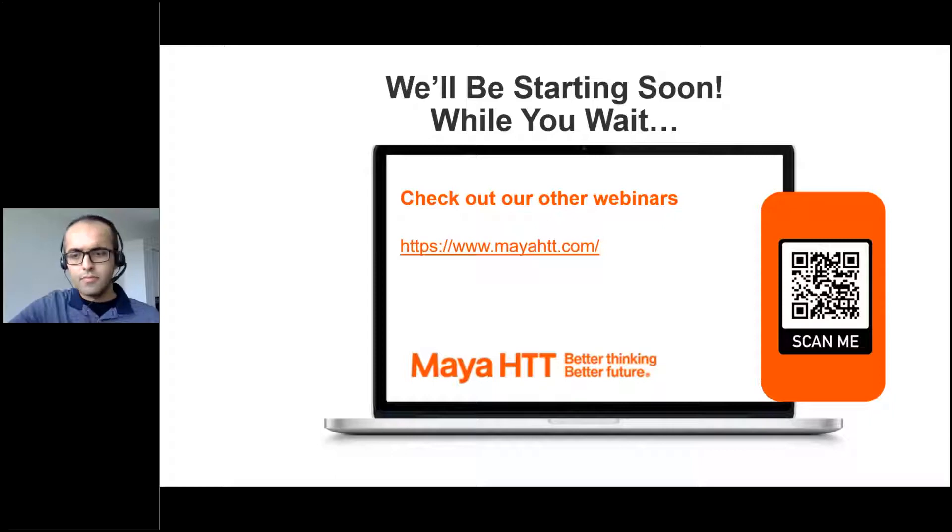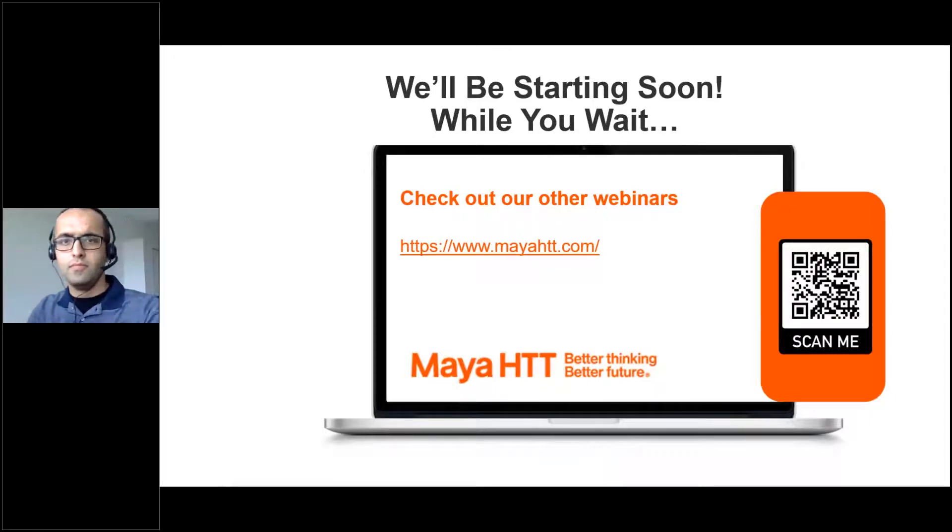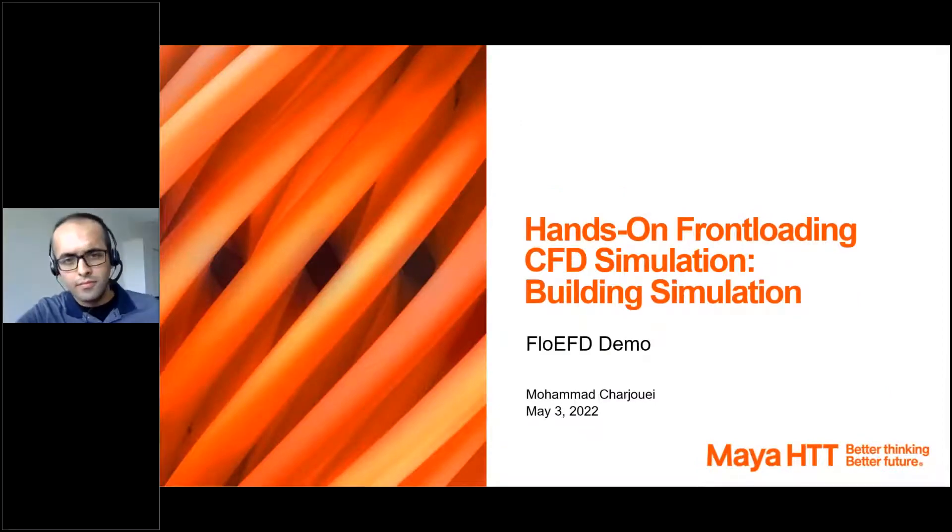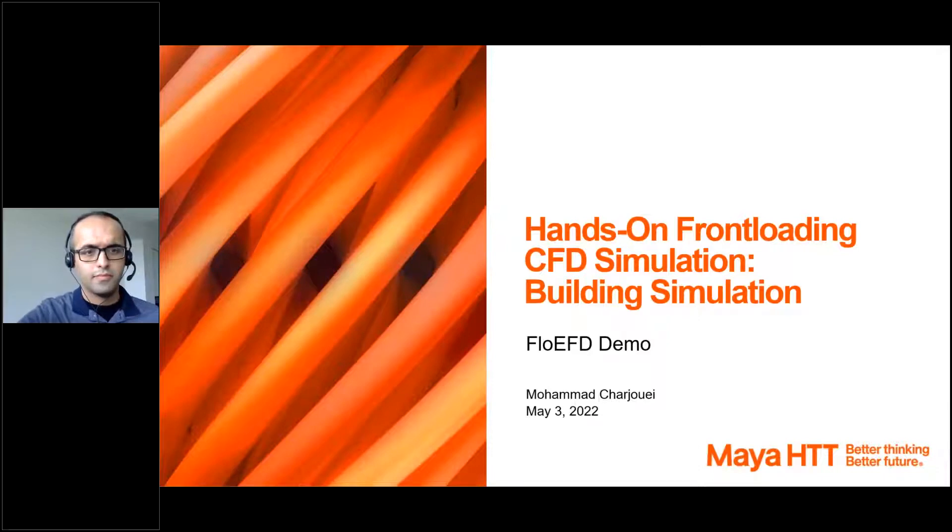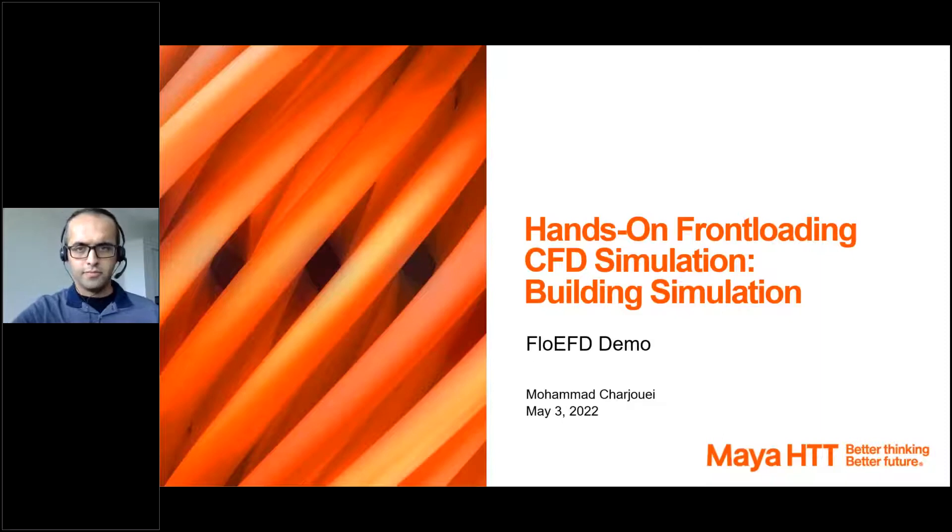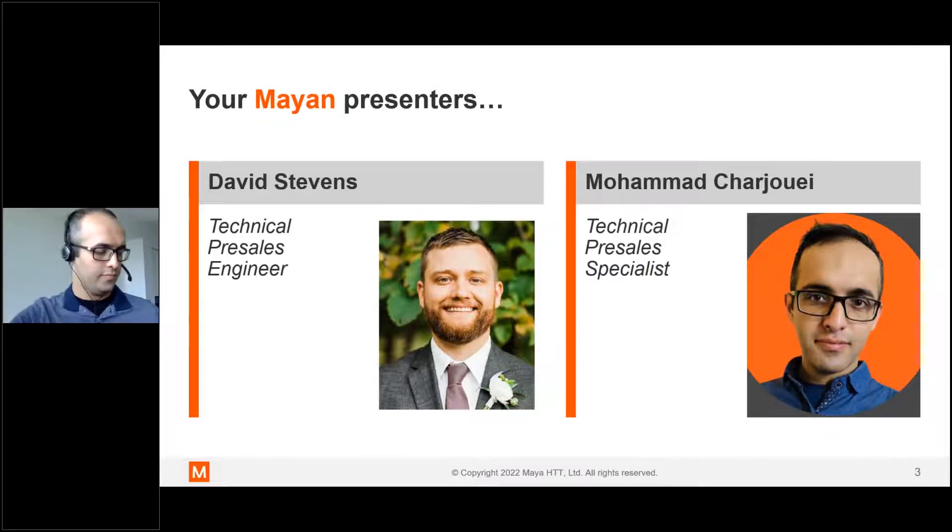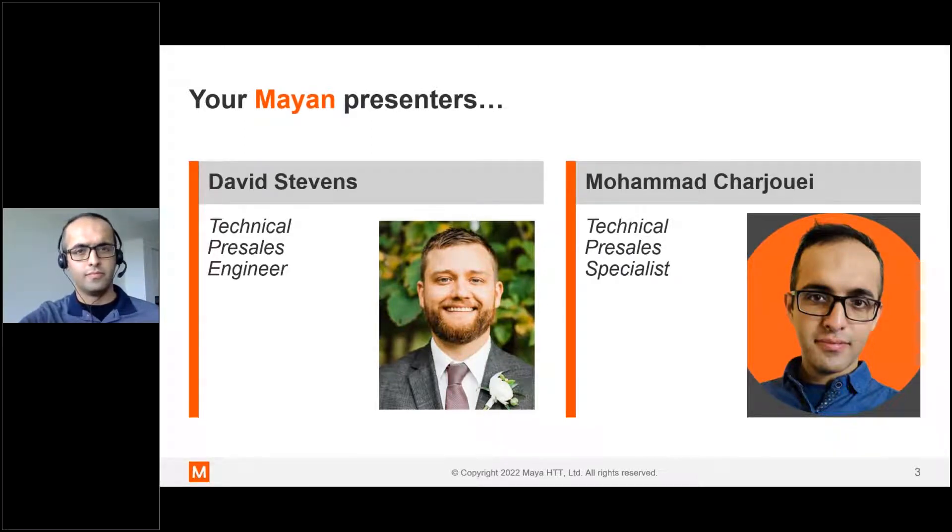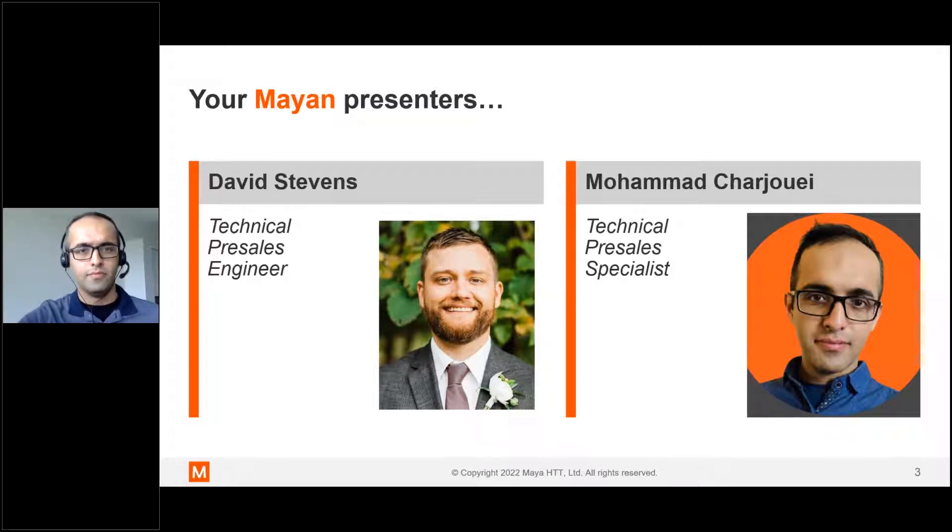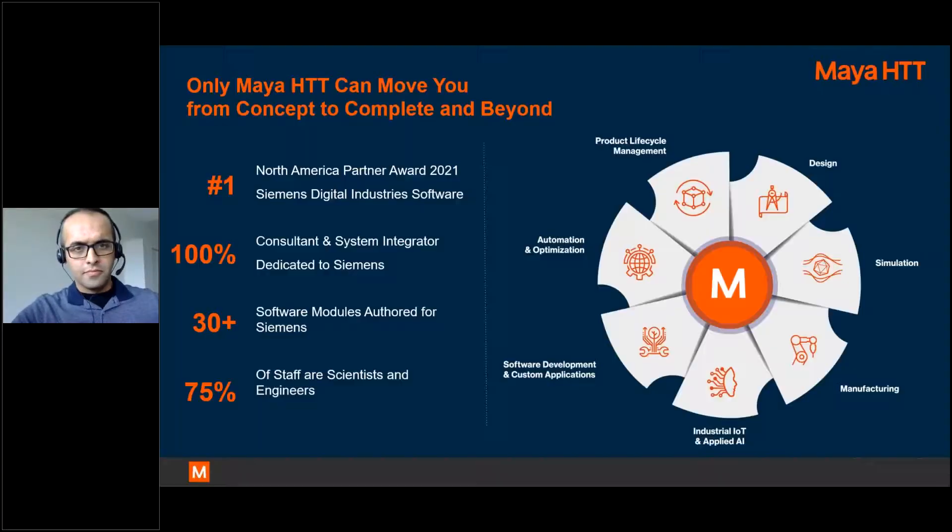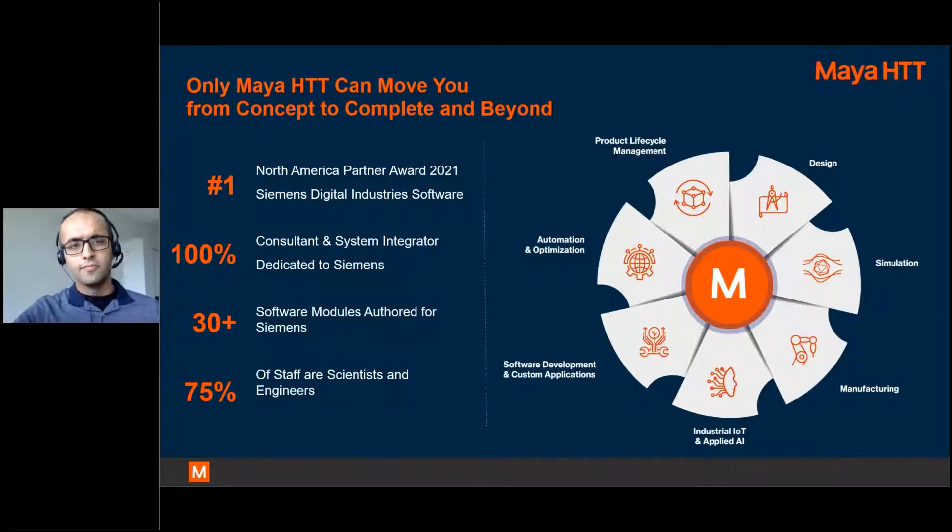Alright, we'll go ahead and get started. I just want to welcome everyone here and thank you for joining us today for our third webinar in our front-loading CFD webinar series from Maya HTT. My name is David Stevens and we'll be looking today at front-loading CFD for HVAC simulation.